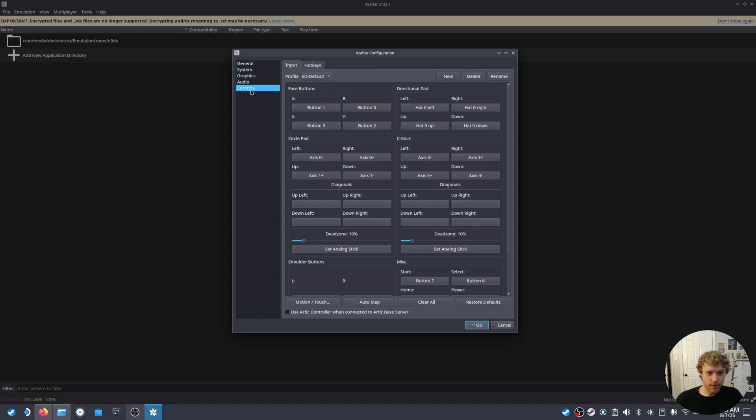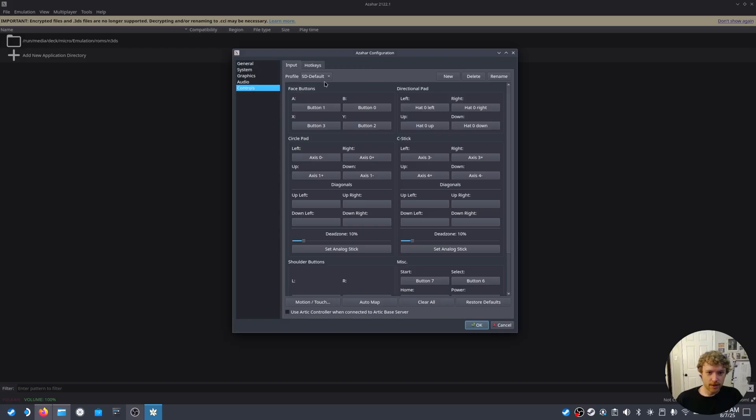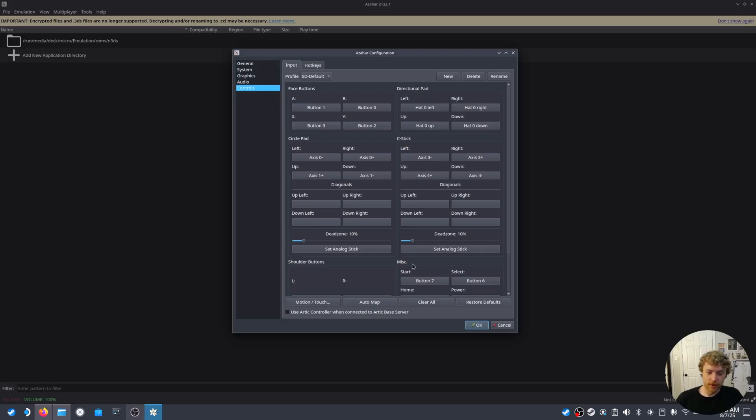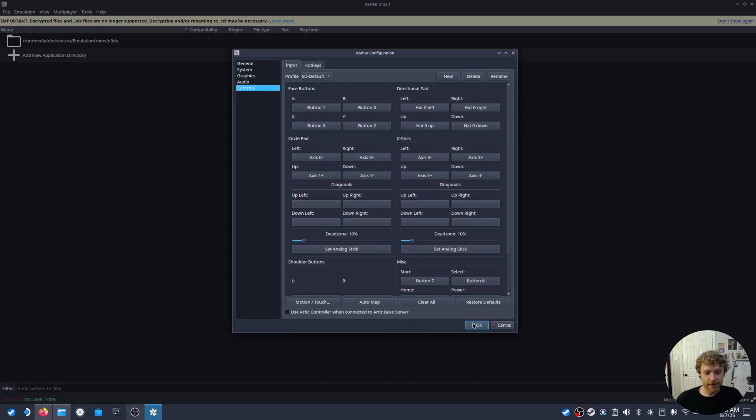After that we'll also set controls. It comes with the Steam Deck default. You can also hit Auto Map and move the joystick there to map it if you need to or if you're on ROG Ally or Gaming Handheld.